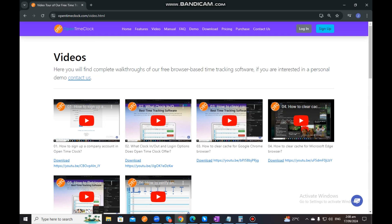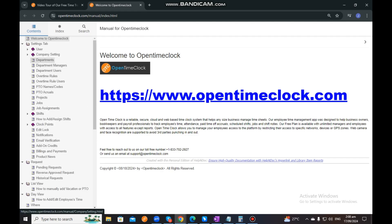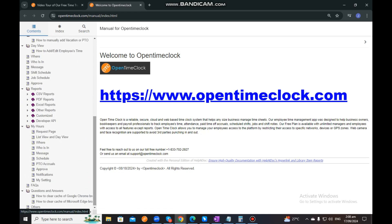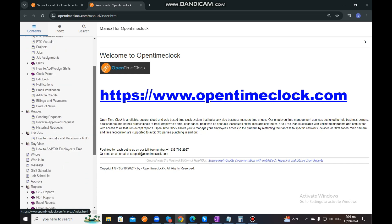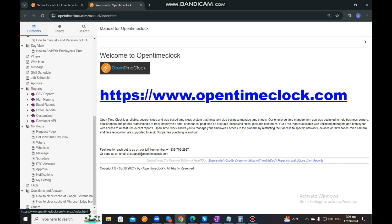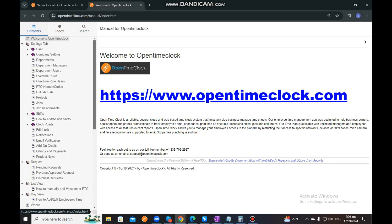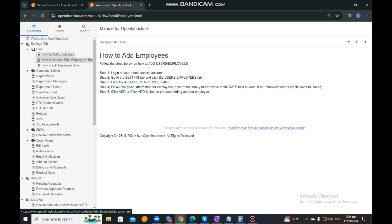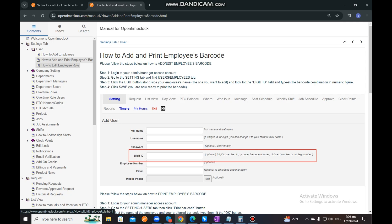Next to Videos is the Manual. Once you click on our Manual, you will be routed to a page with a lot of information on how to use our OpenTimeClock system. You can scroll and look for the tab you want to check or learn more about. There are also screenshots you may follow to better understand how to use it.